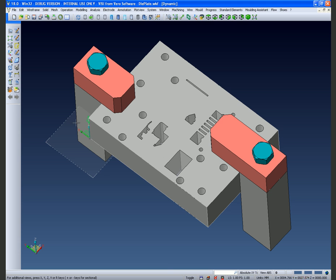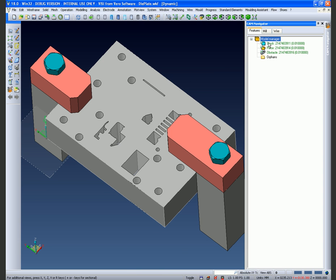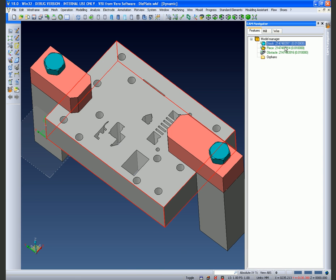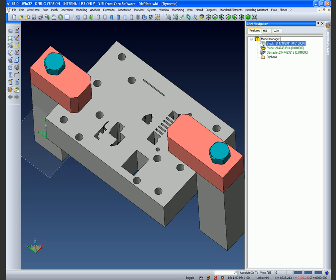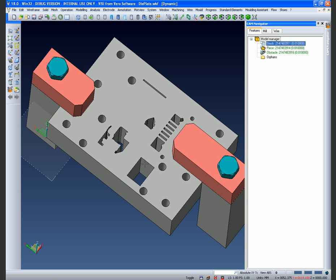We've also determined a piece of stock material which is the limits of the actual part that we're going to wire the profiles from. We can turn the stock on and off or make it translucent as we wish.